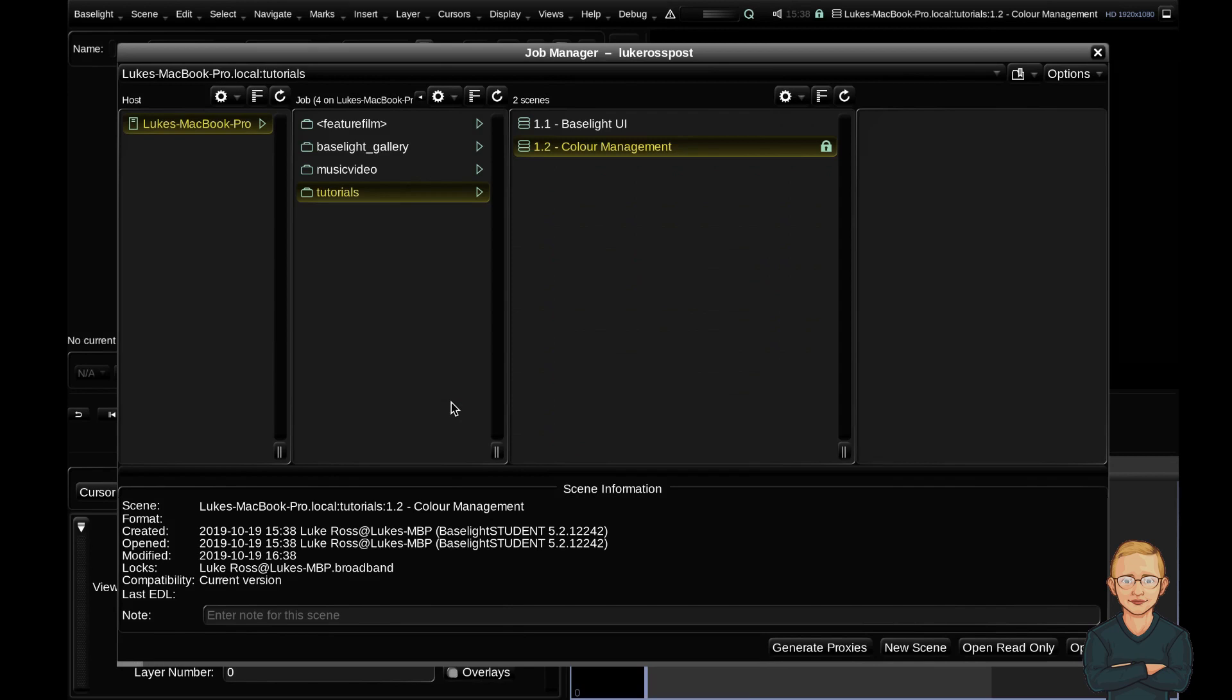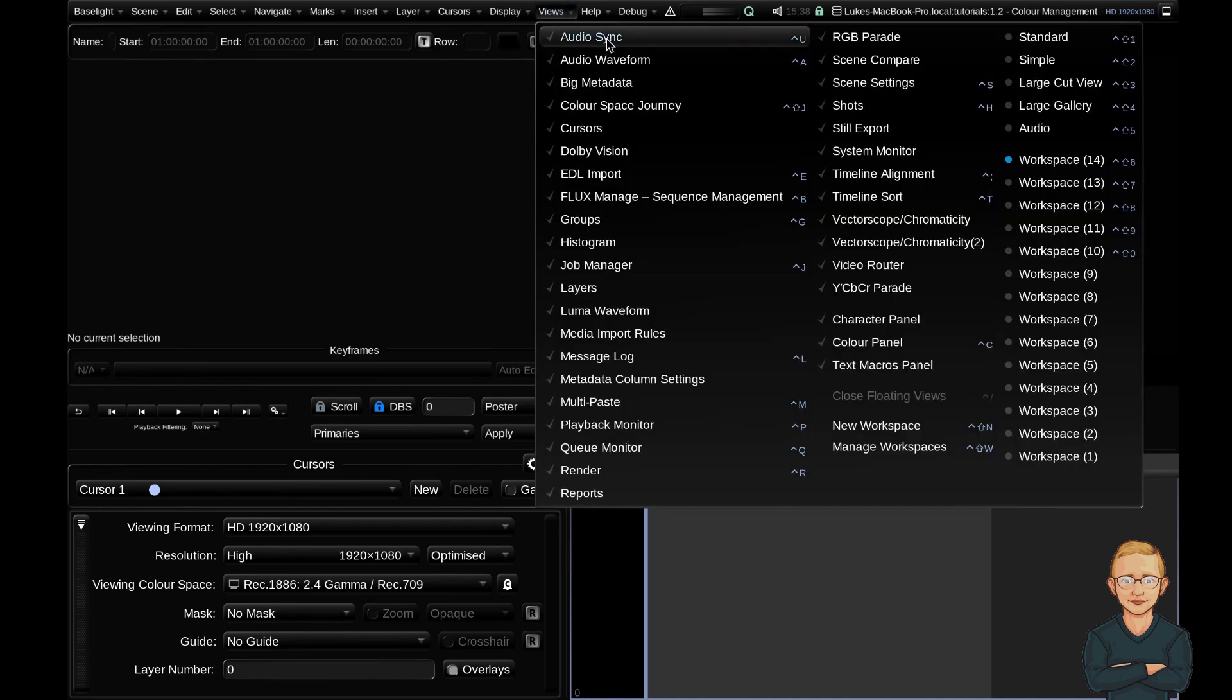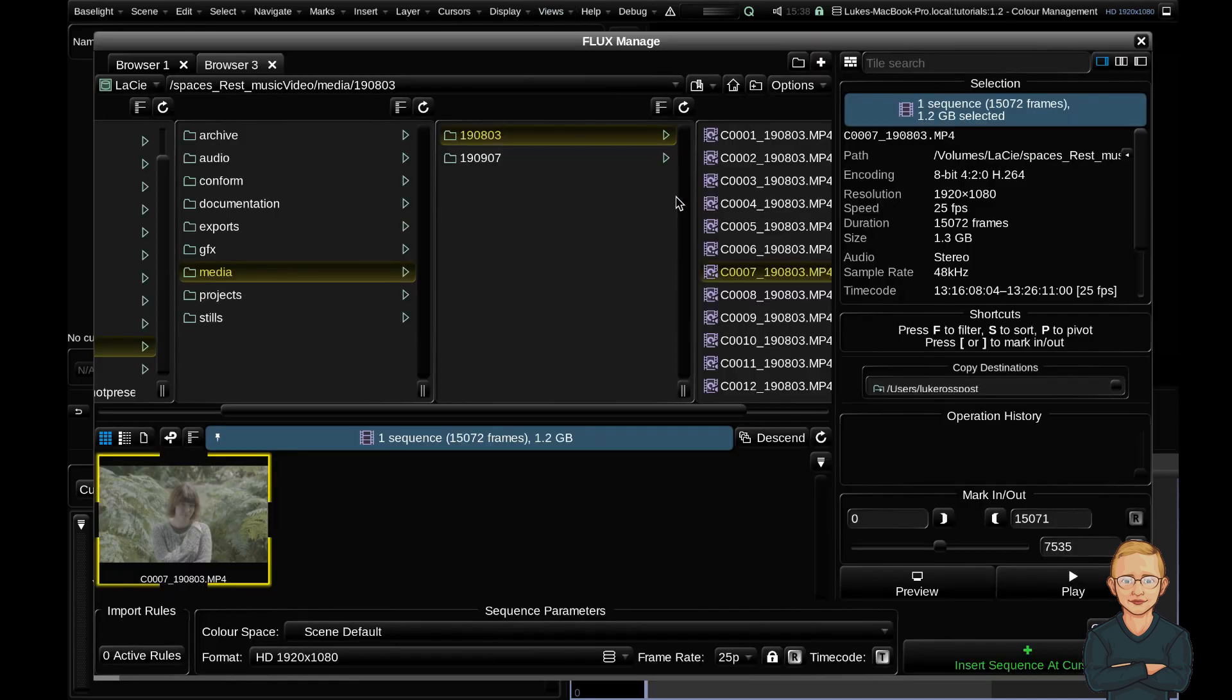So moving on to input color space. To look at this we'll need to import some footage. So let's head to views and let's head to Flux Manage. This is the media browser in Baselight 5.2 and we're going to import a sequence into this scene.